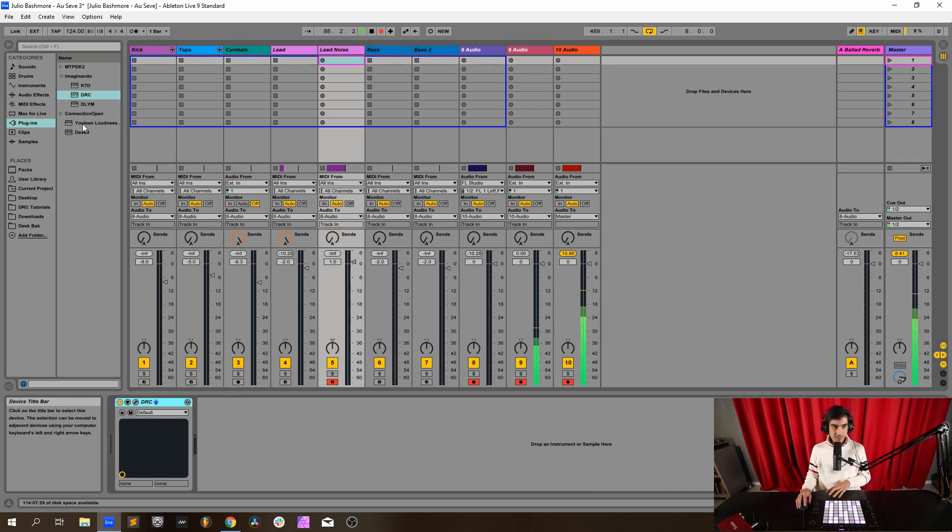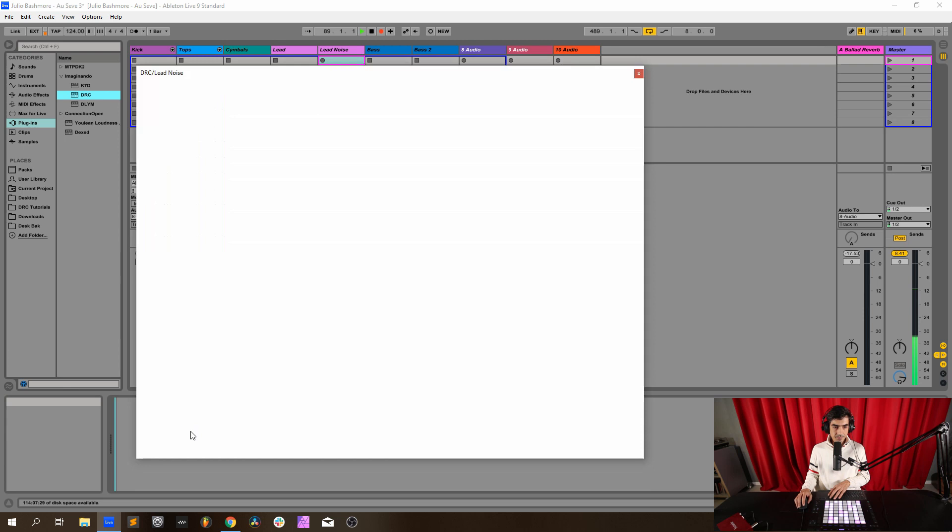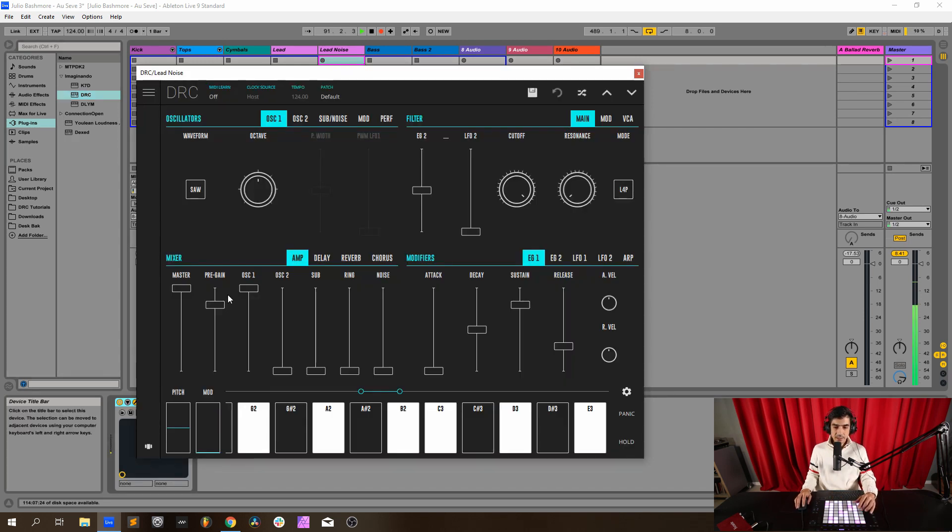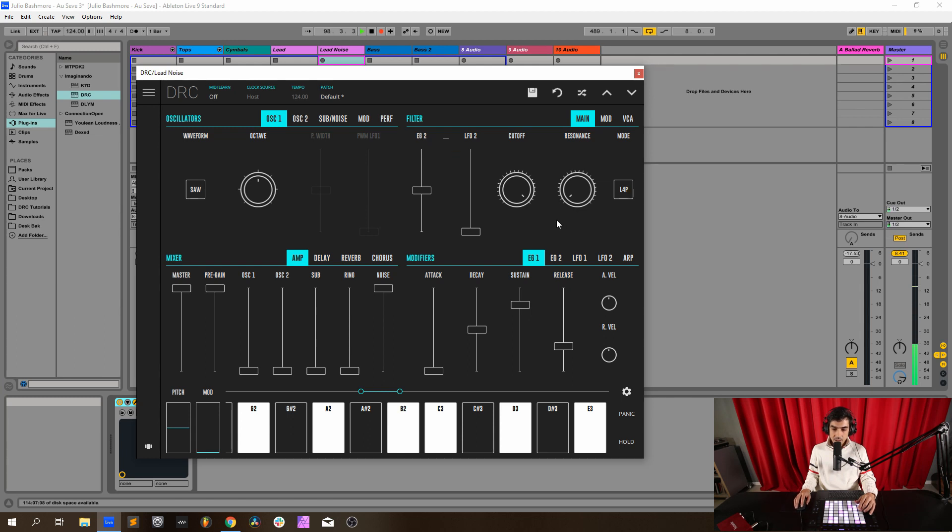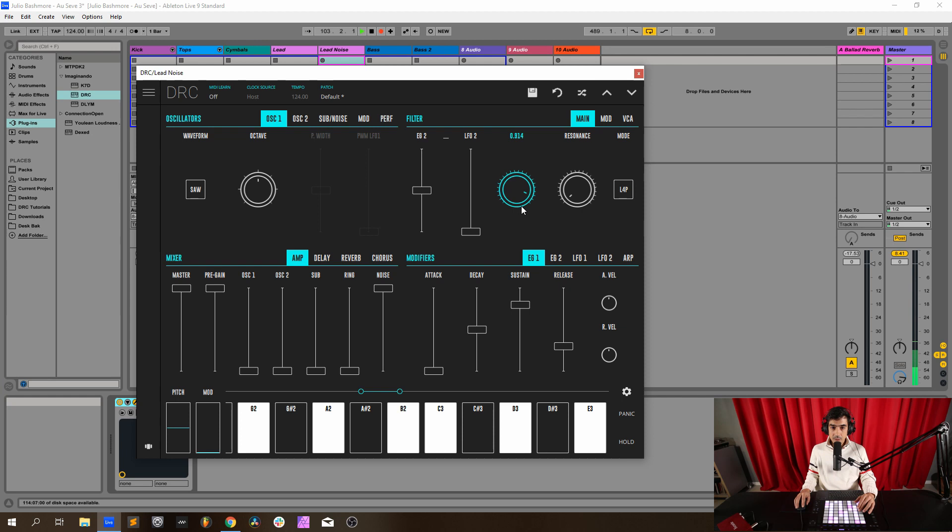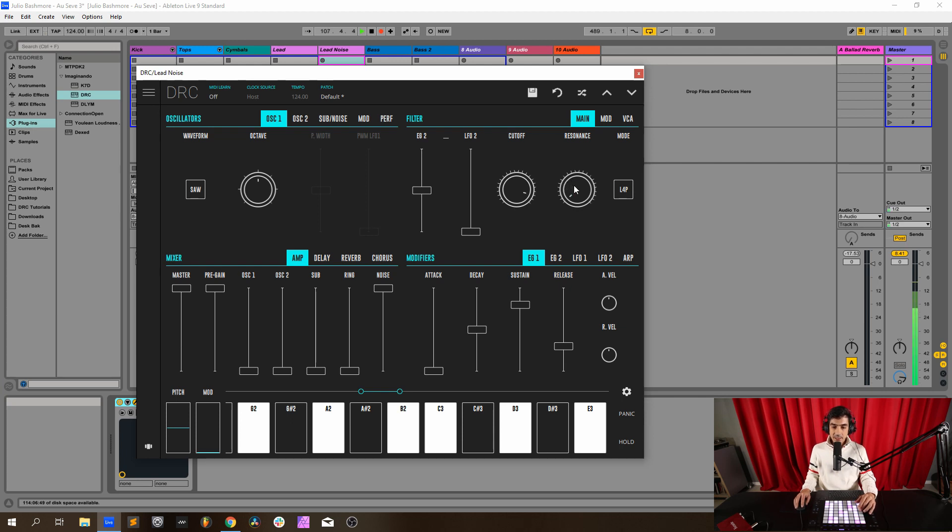Load a default patch. It doesn't matter what we have on the oscillator because we're going to drop it to 0. Master and pre-gain at maximum, noise generator at maximum as well. Now 0.500 on the filter, cutoff at 0.918, and resonance to 0.390.